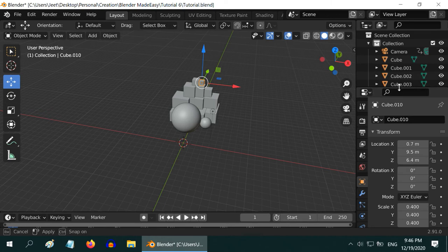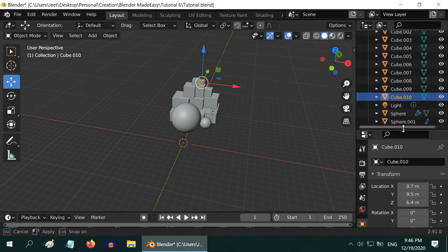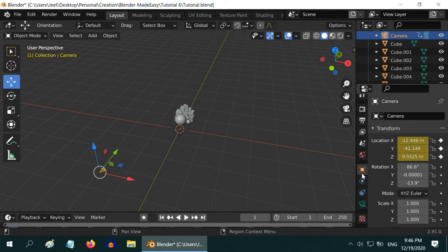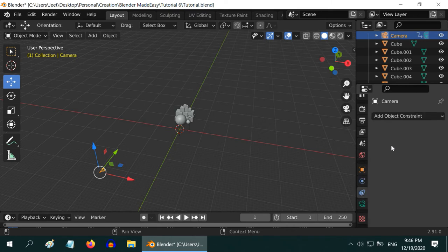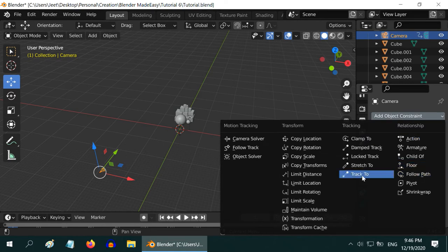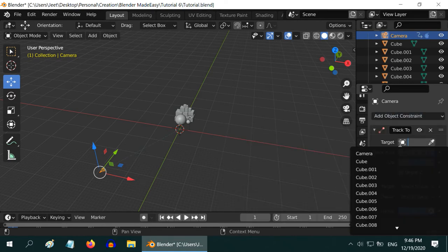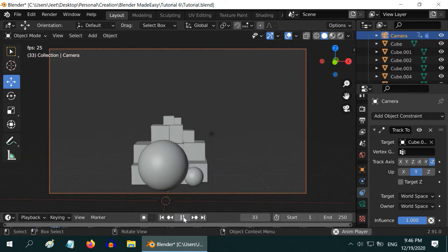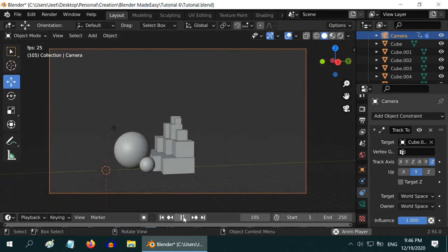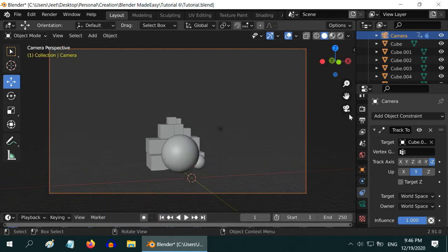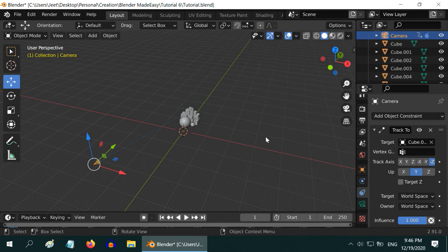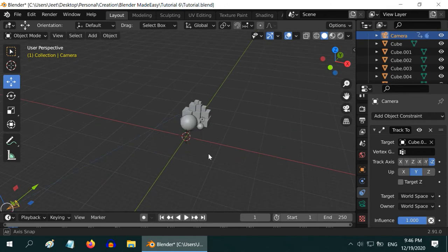Let us identify one specific object as the target object for our camera. We will take this small cube at the top — let us first check its name from the Outliner panel. So this is Cube 10. We need to add one constraint parameter for the camera from the Properties editor on the right. Please go to the constraint tab, then select the constraint type from the drop-down. Select Track To constraint. Now in the target field, select the object Cube 10. And we are done. Now go to the Camera view and play the animation once again. The camera now keeps looking at the target object while it moves along the path we defined. This looks impressive.